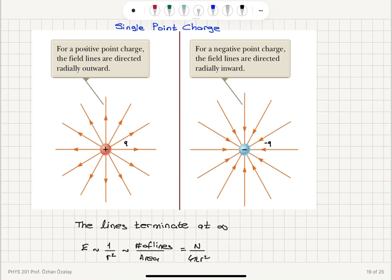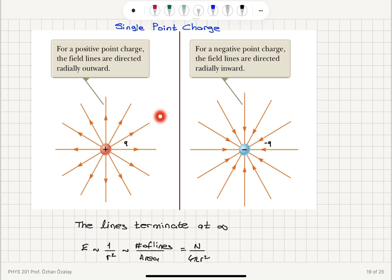For example, considering a positive charge and a negative charge: the lines leaving the positive charge will be crossing a perpendicular area that is the surface area of a sphere, which is 4πr². So the electric field magnitude at a distance r from this charge will be proportional to N divided by 4πr², where N is the number of lines crossing that perpendicular area.